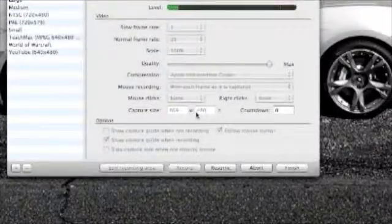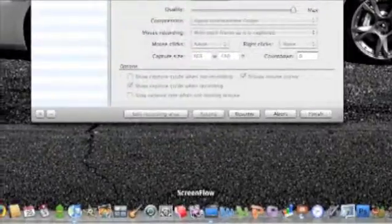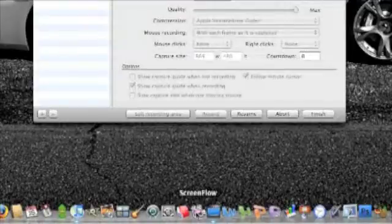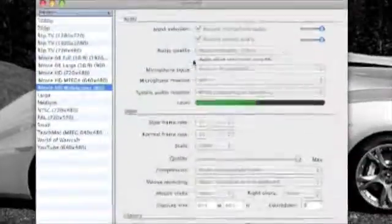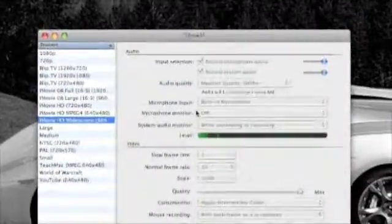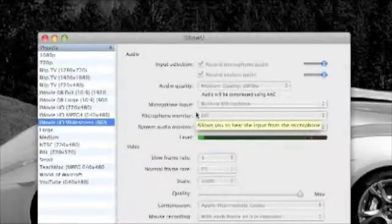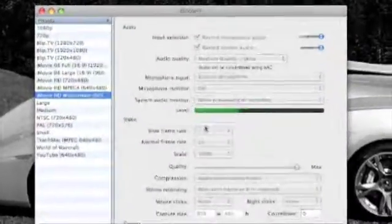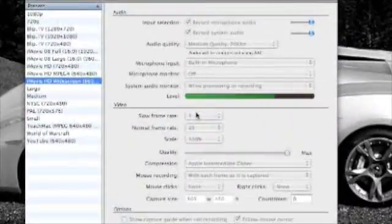I use ScreenFlow, it costs a hundred bucks, but I usually use iShowU a lot because it's easier. It right away makes it a QuickTime file so I can just import it into iMovie and publish onto YouTube.